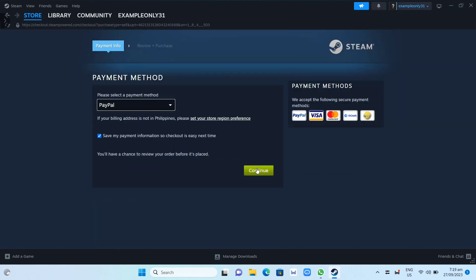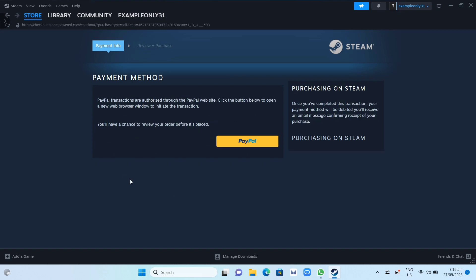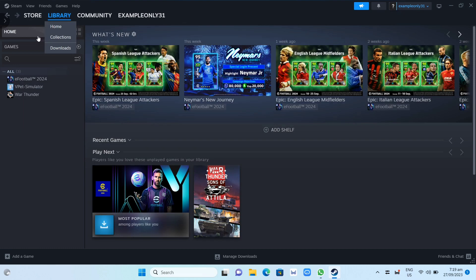Now once you've done installing your game here, you just need to go on the Library section, and from here you can actually search for the game or you can just go here on the Games Entered category.